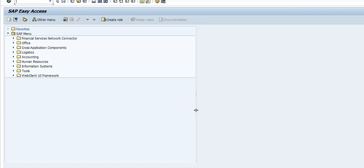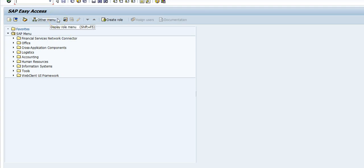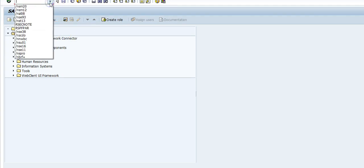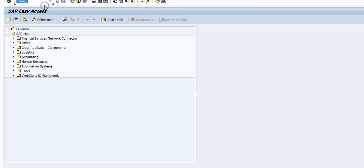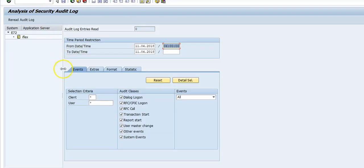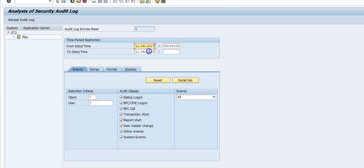In this video we are going to look at how to execute audit log. Audit log is a key part of monitoring tools for cybersecurity to check what is happening in your system. I'm going to execute transaction SM20. I'm going to put a broad range because we don't have much data.